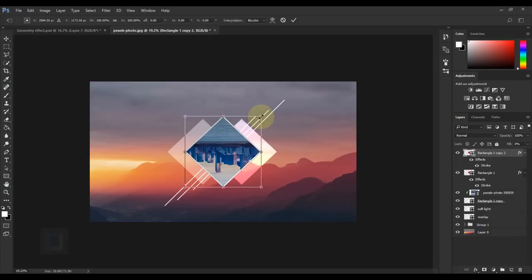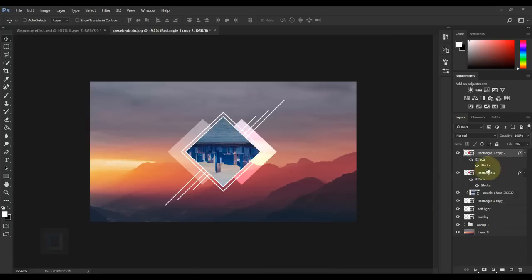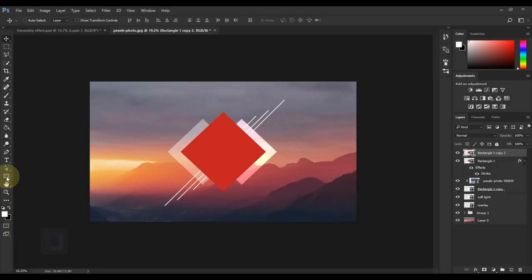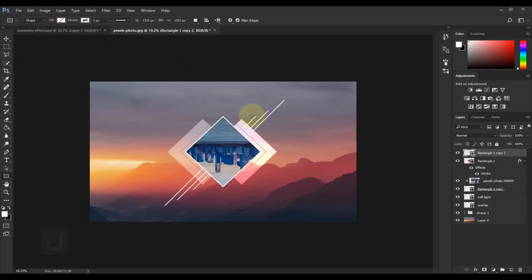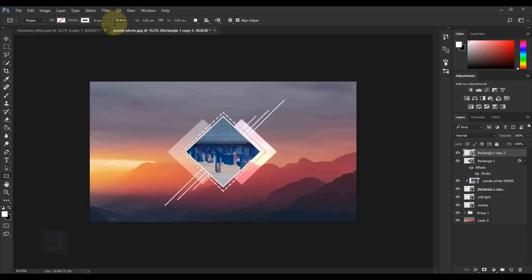Press Ctrl+T, hold Alt and Shift, and make the copy bigger. Confirm it. To make it dotted, clear any layer styles by right-clicking and selecting Clear Layer Styles. Since it's a shape layer, activate your Shape Tool to see the stroke options. Set the Fill to none by clicking the no-fill button. Apply a white stroke and increase the pixels until you can see it — around 13 to 15 pixels works well. Click the line type option and select the dotted style. Adjust the size as needed; 13 pixels looks good.